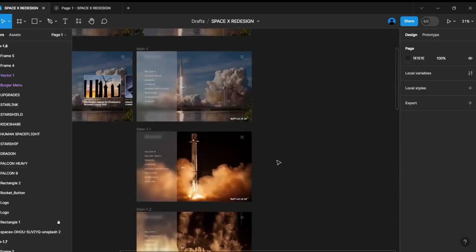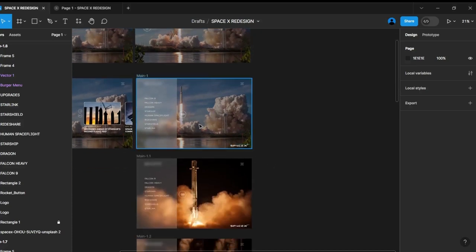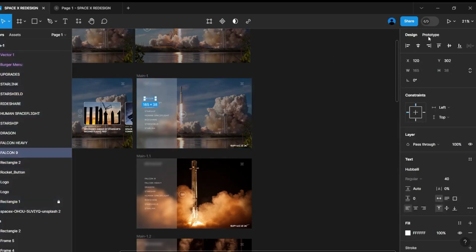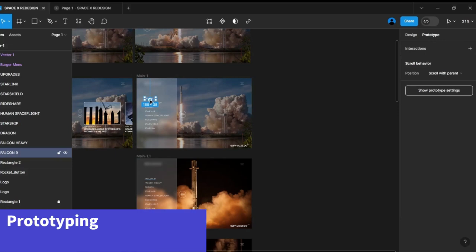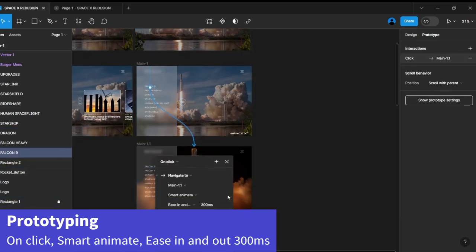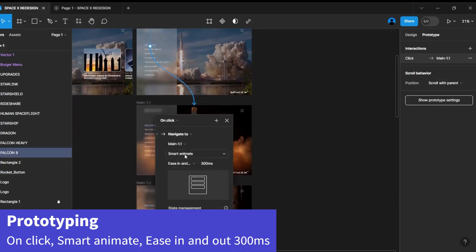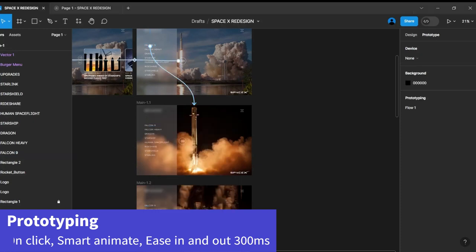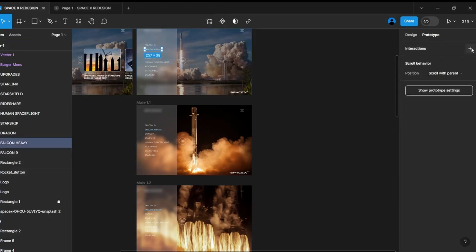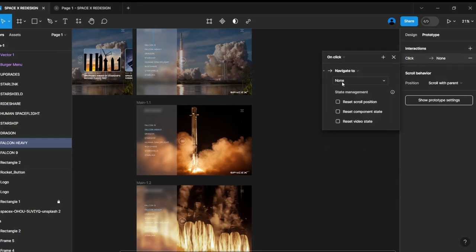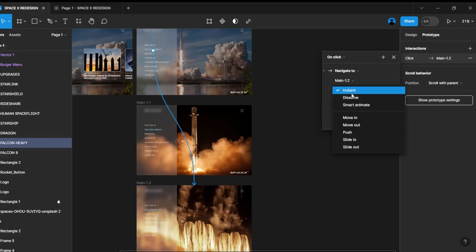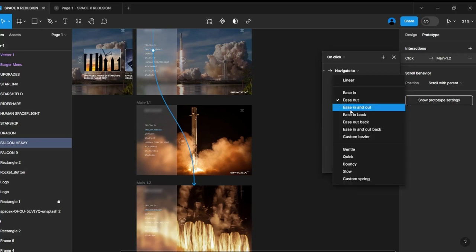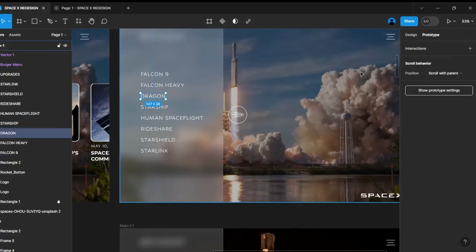Returning to the first frame, let's begin the prototyping process. Choose the first menu item and drag the arrow to the second frame. We'll configure the same settings for the other menu items. The second item should link to frame 1.2, the third item to frame 1.3, and so on, maintaining a consistent pattern.